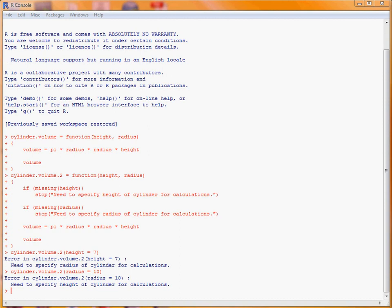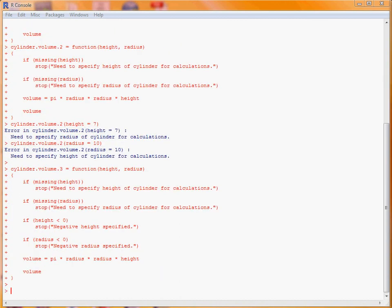Now we can extend this function further by adding a couple more checks on the height and the radius, as we'd expect both of these values to be positive. So we've got another pair of if statements here where we're checking whether the variable height is less than 0, and if it is, then we return this message here, negative height specified, and if radius is less than 0, we have negative radius specified.